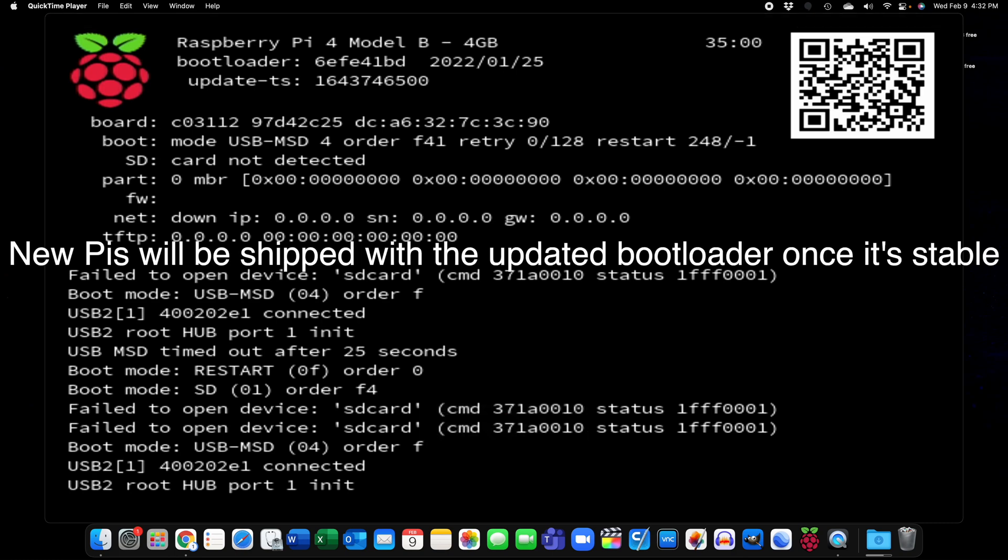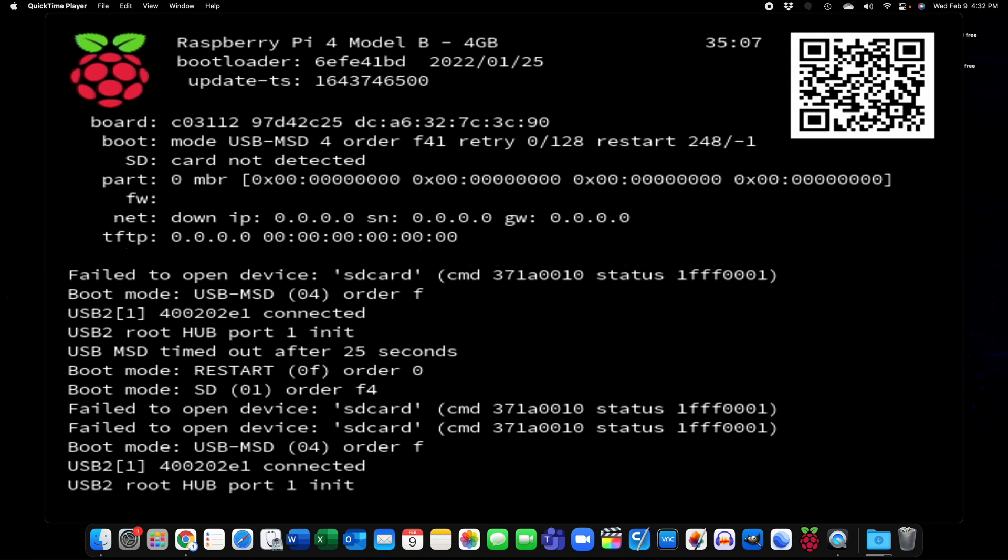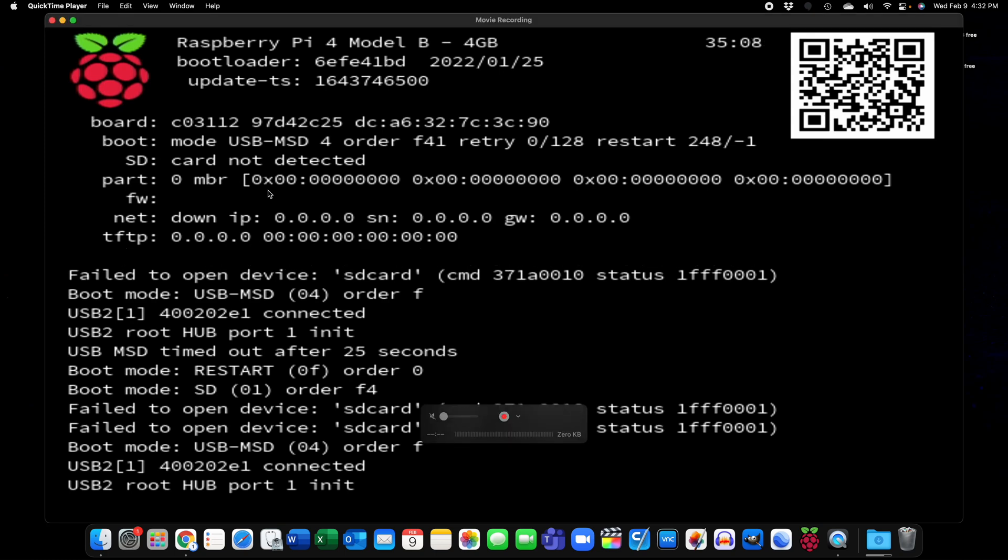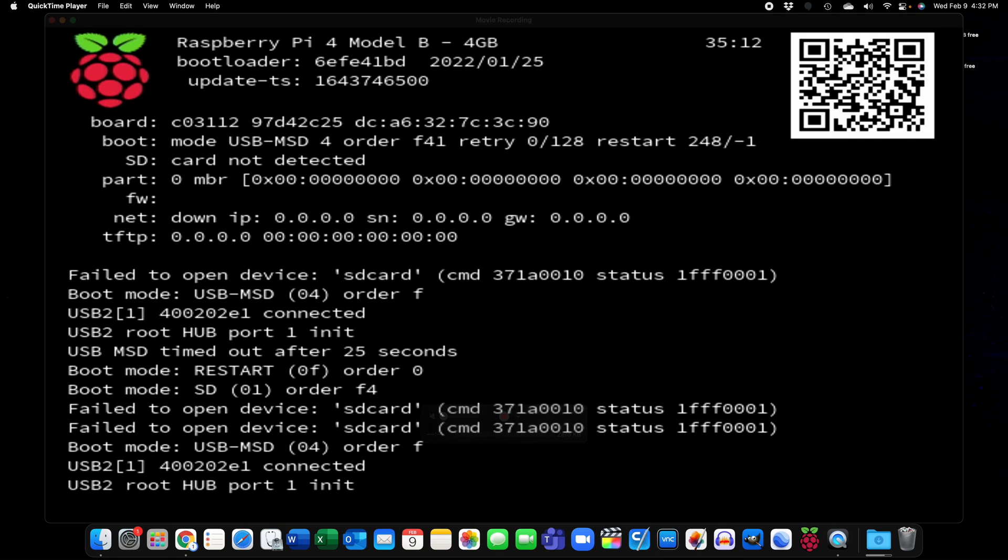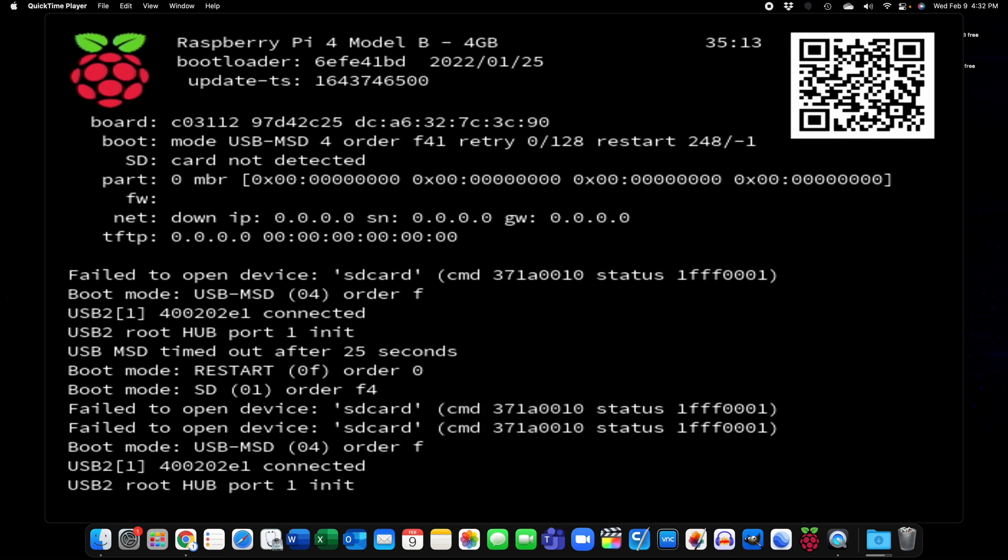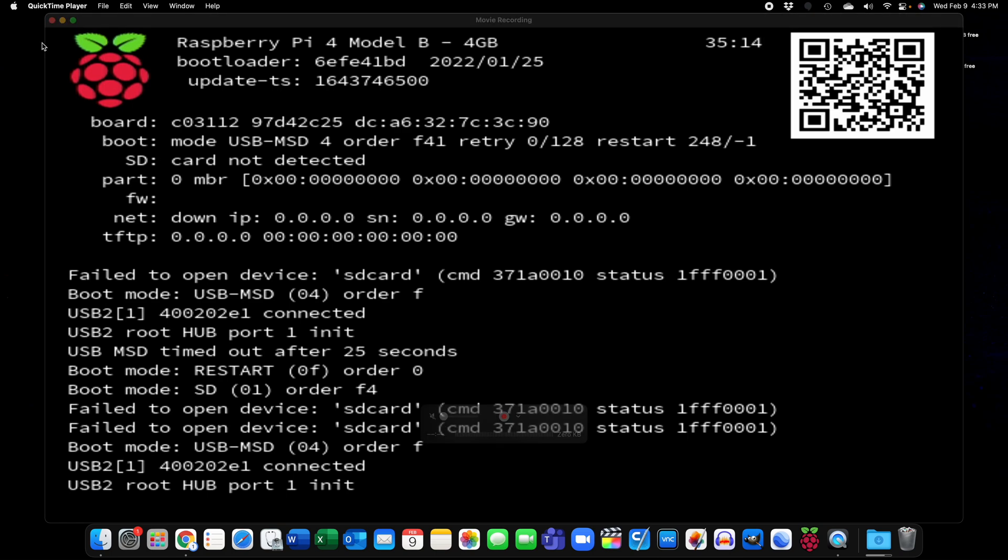So currently you do need another computer to install the bootloader or you need to have an operating system on your Pi. I'm going to use another computer but you can do it on your Pi too as long as you have a USB adapter and a micro SD card.